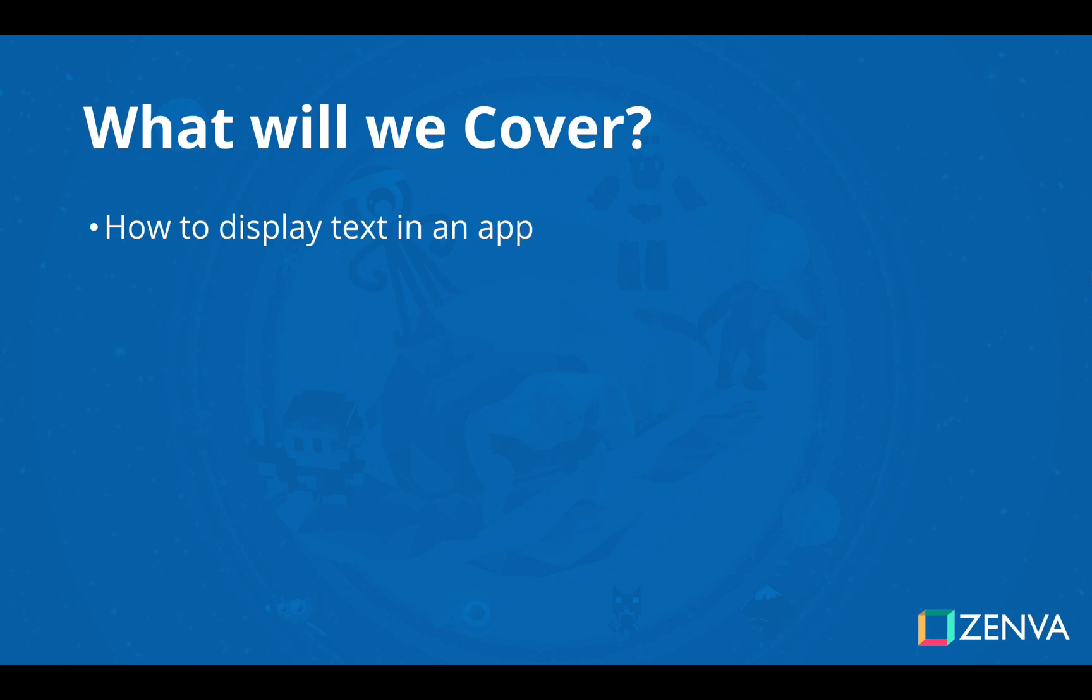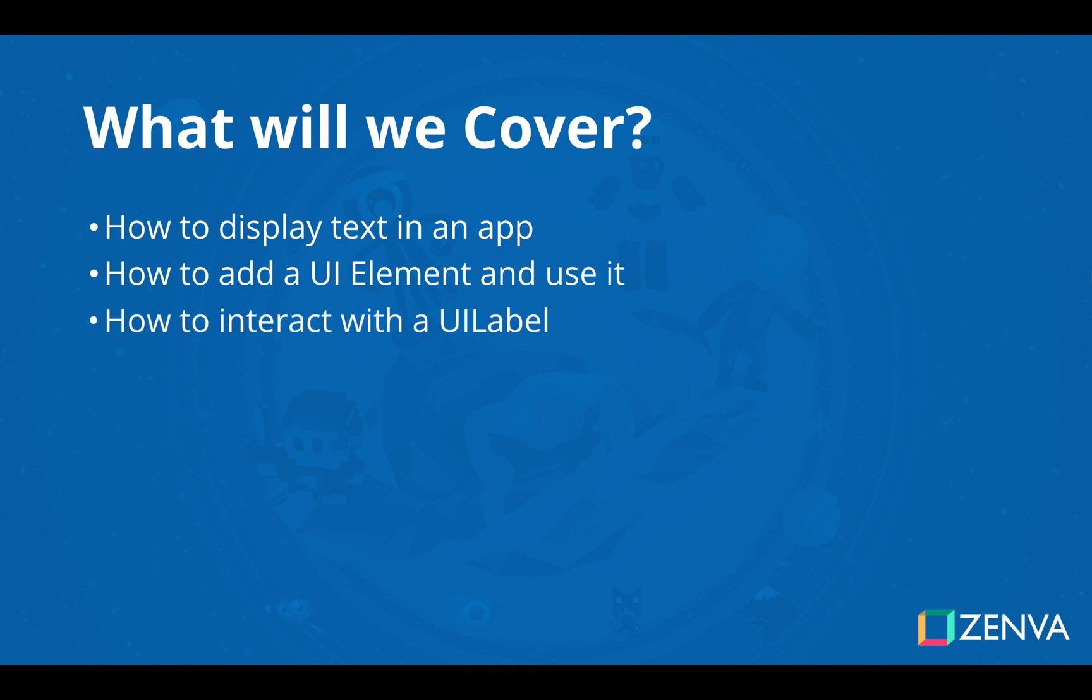So we're going to talk about how to display text. We're going to talk also about how to add UI elements and use them. So when we add UI elements to code we can get access to their properties and attributes. We're going to interact with the UI label and change the text attribute to display the exact text that we want.